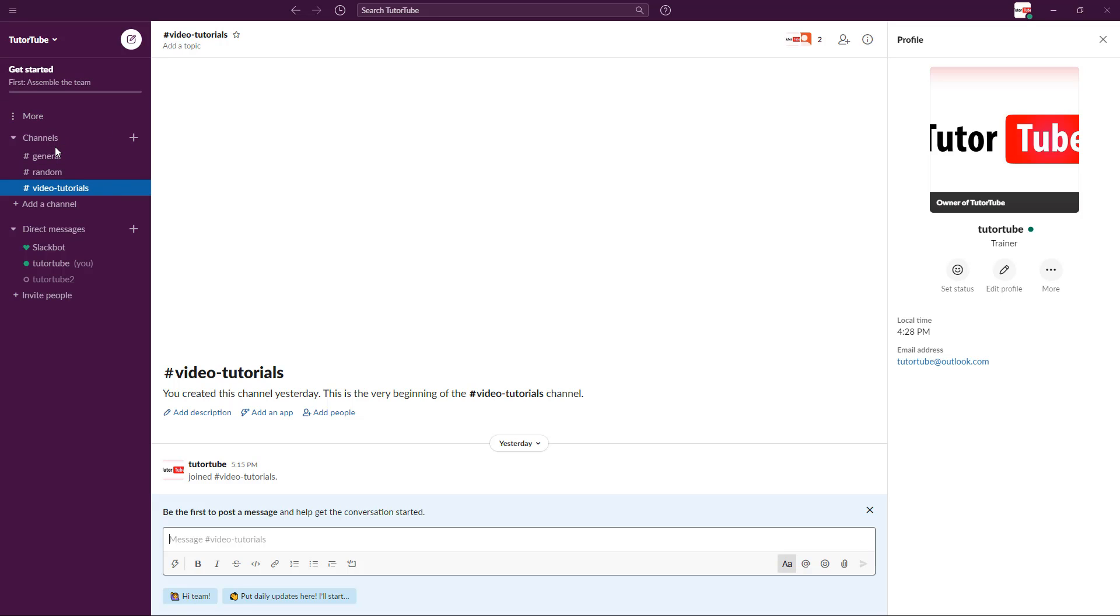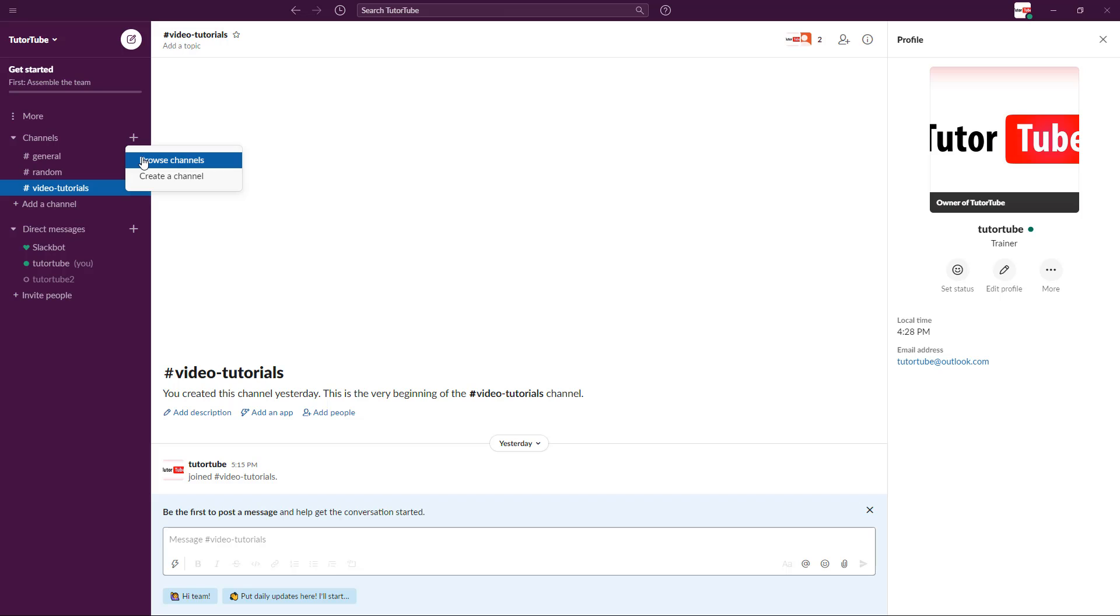If you want to add more channels, you can press this button to add channels. When I click on add channels, I have an option to browse existing channels if you have many channels, or you can create a channel. I'm going to create a channel.